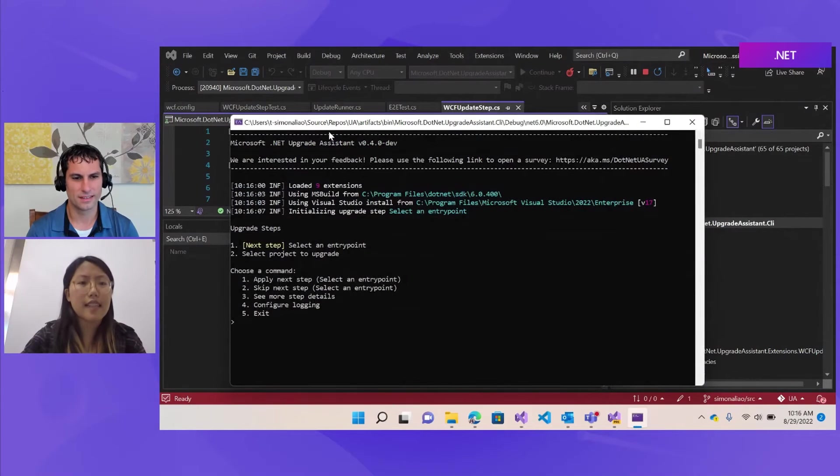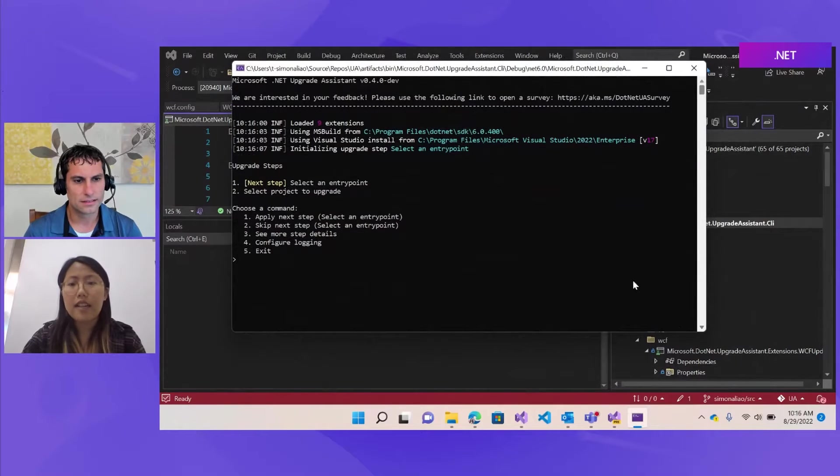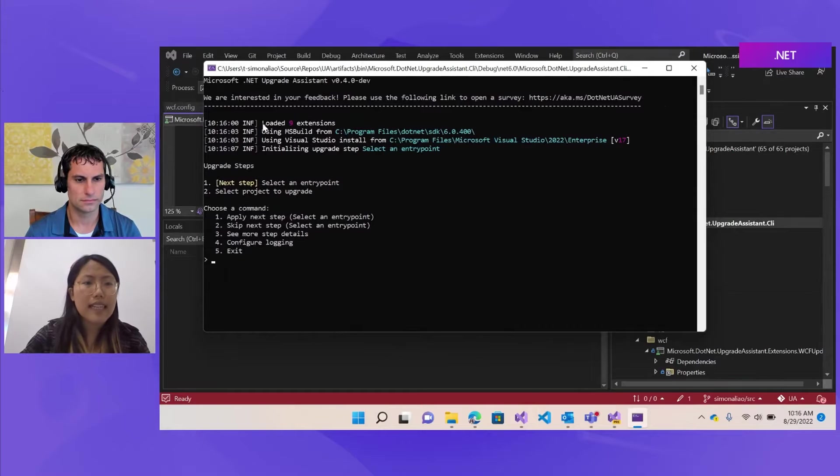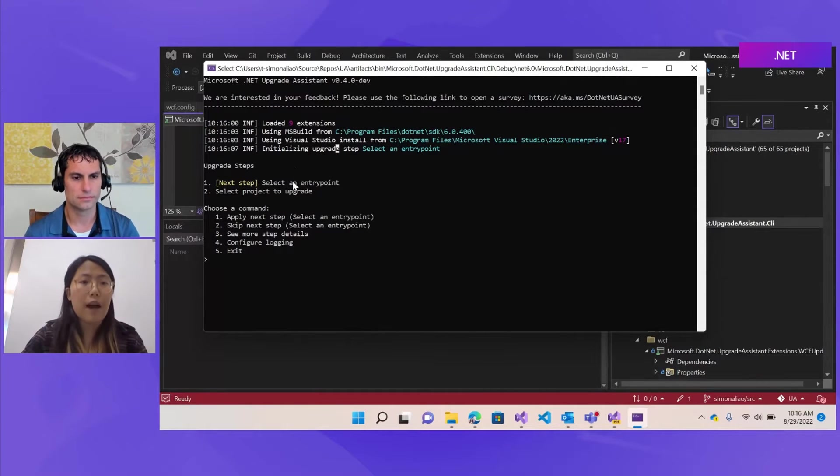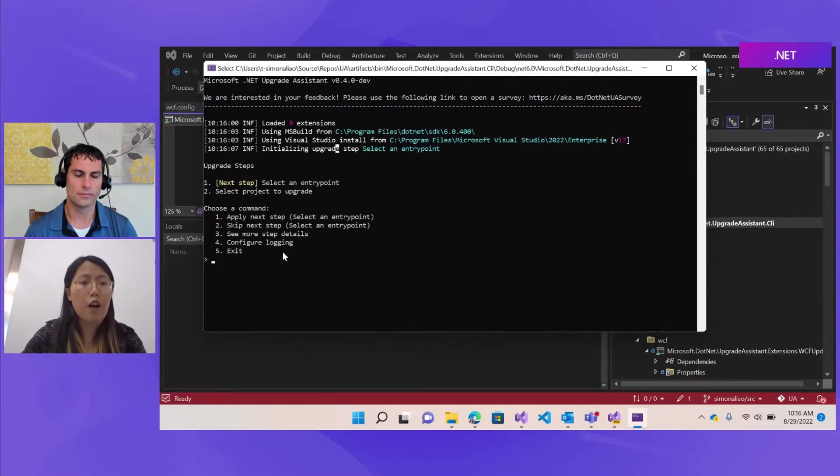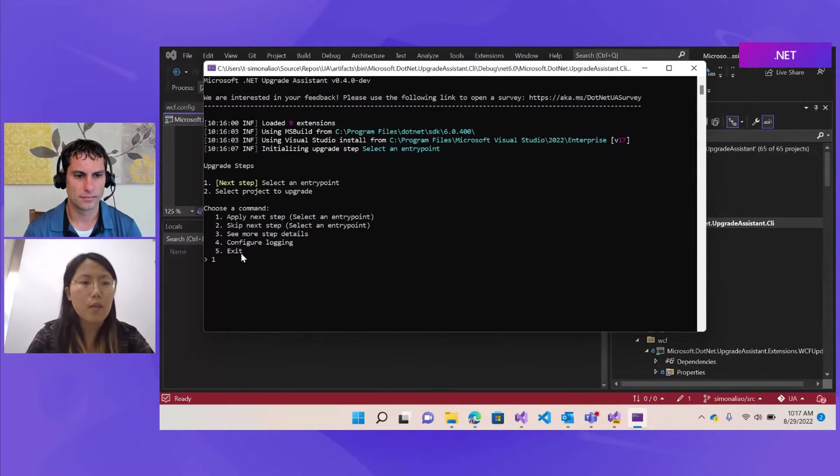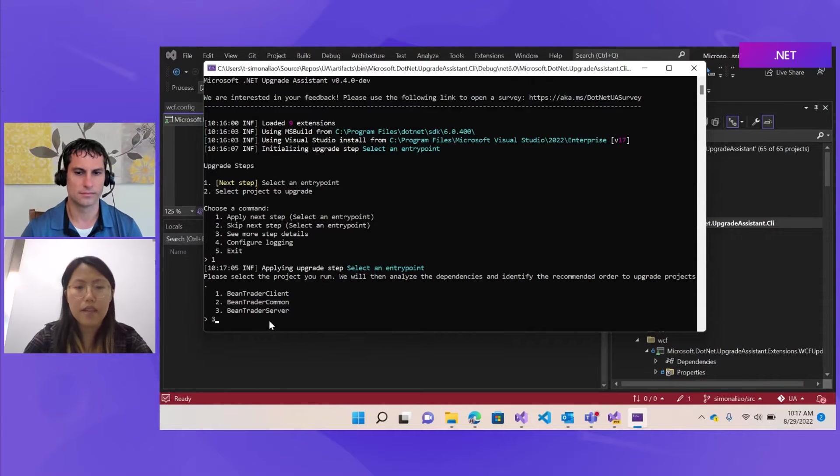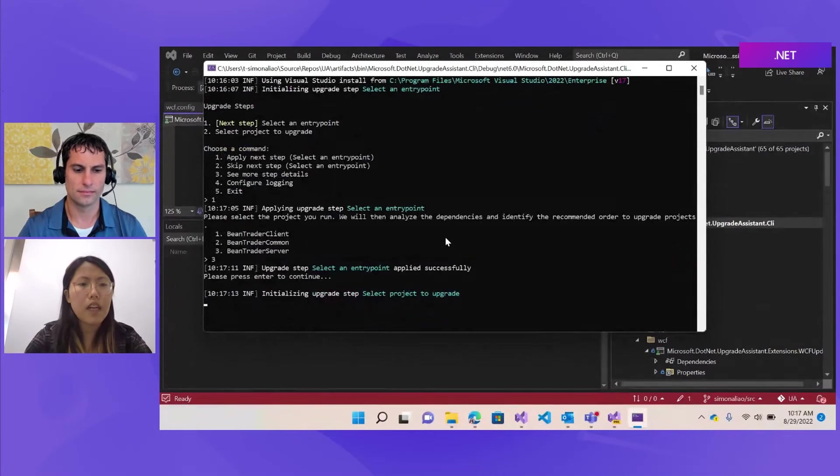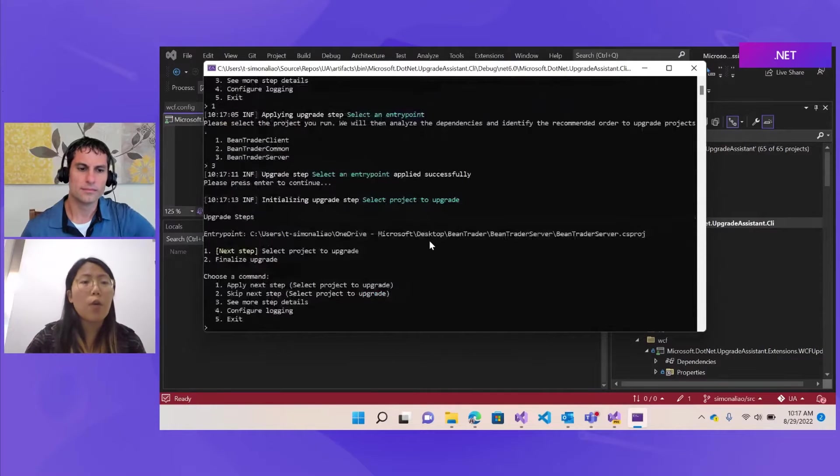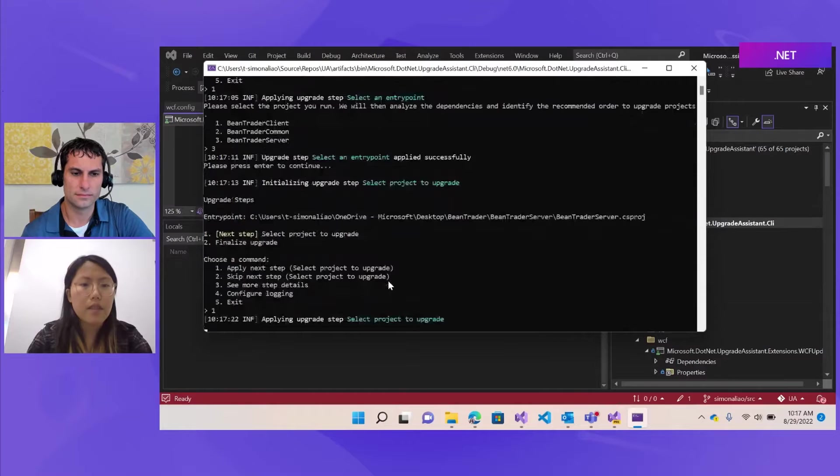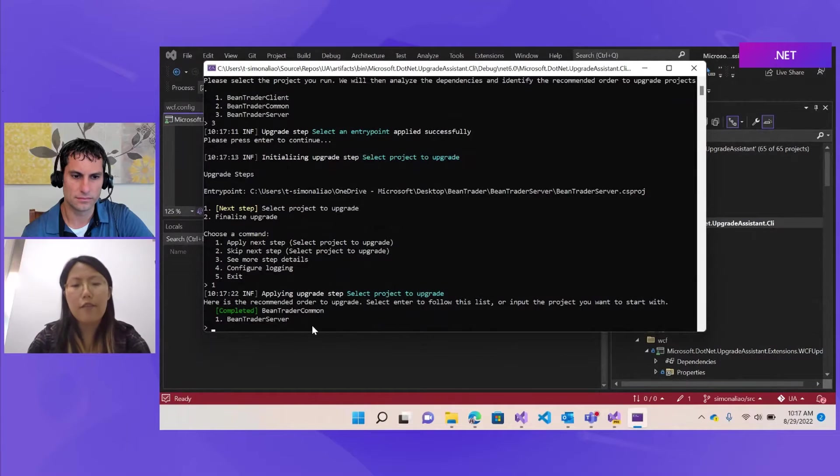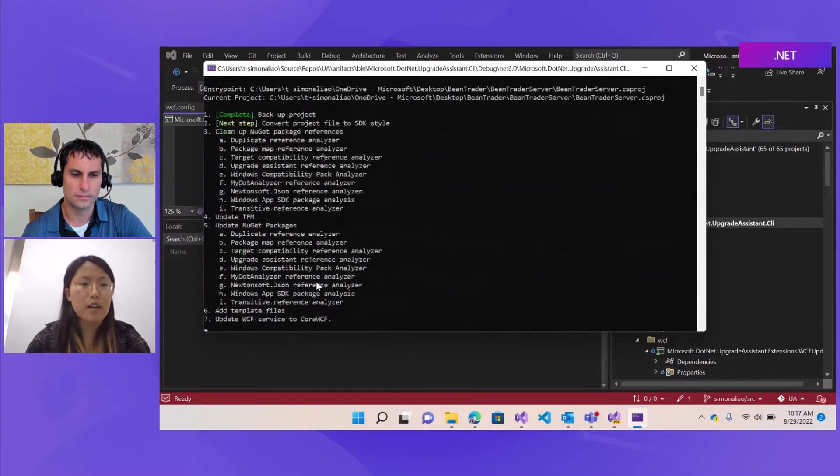Yeah, this is already up. And here is the upgrade assistant interface. And it's a command line tool that provides users a very interactive experience to update their project. So first, as we can see, it says loaded nine extensions. And one of those is our WCF updater, which is a default extension for all users. And we'll start with select an entry point. So I'll type in one to apply the step. And then we'll work with our Bean Trader server. So I'll type in three. So through this kind of interactions, users know what changes have been made to their project directly. And the Bean Trader server is dependent on the Bean Trader comments. But I have completed that upgrade beforehand. So we can start with the server.